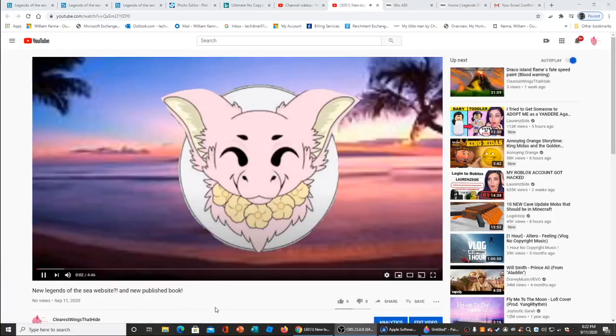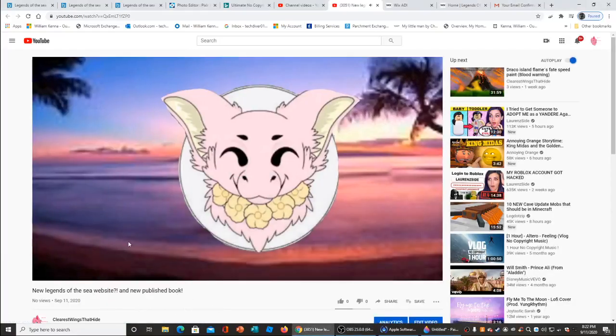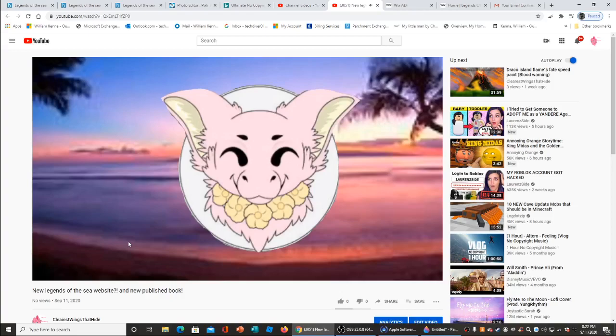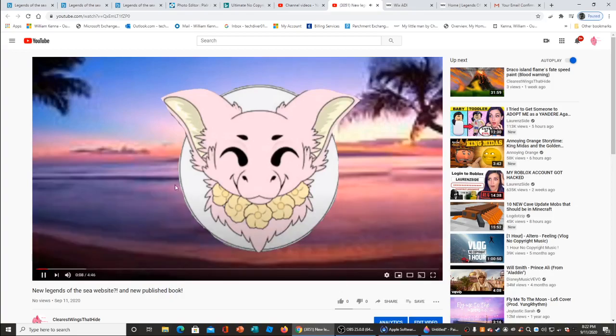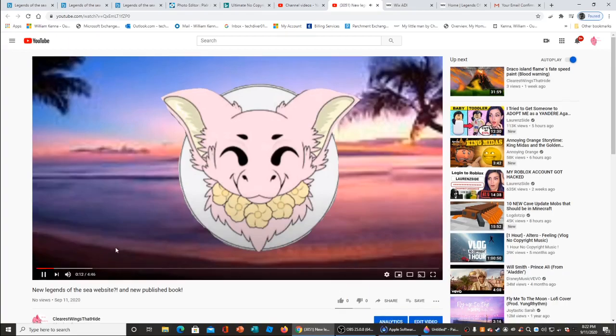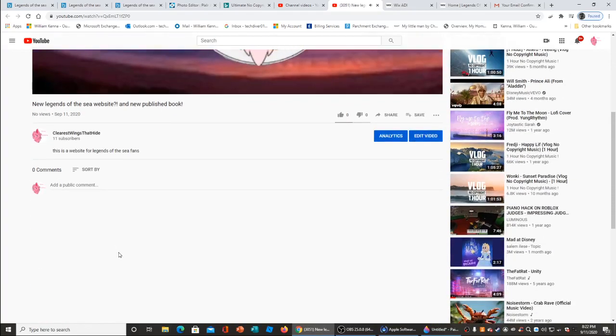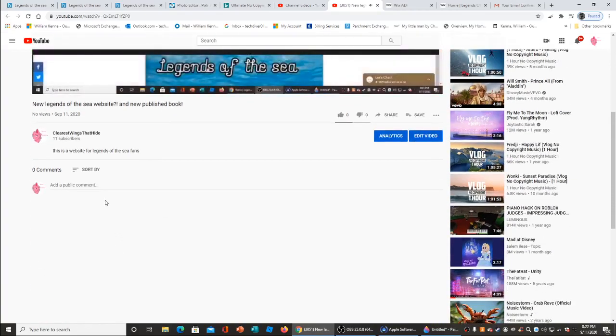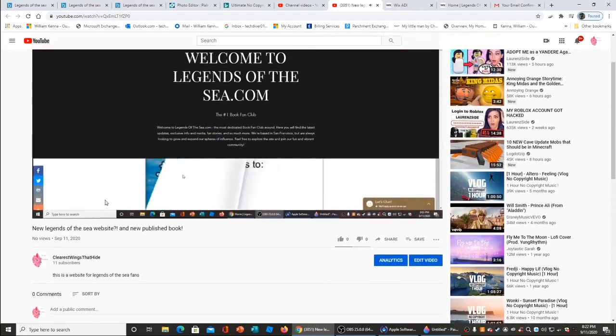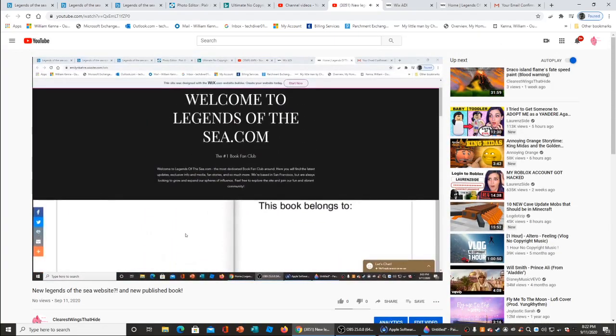Now I am reviewing the new Legend of the Sea website video. Yes, my own video. Very nice music I chose. Oh nice!